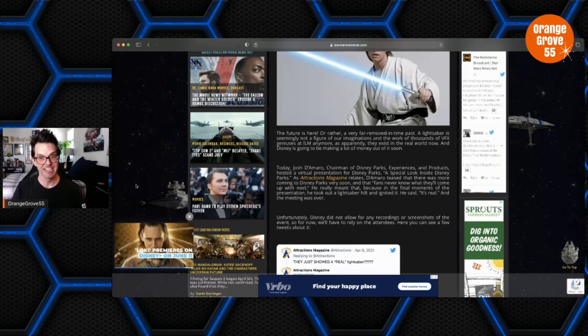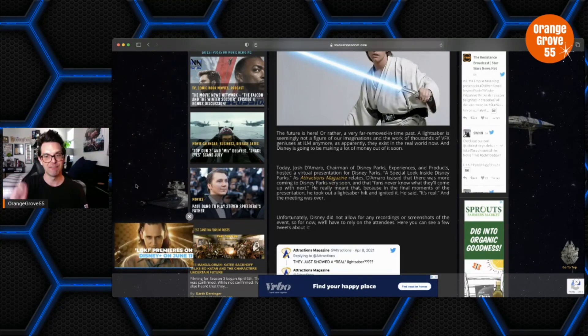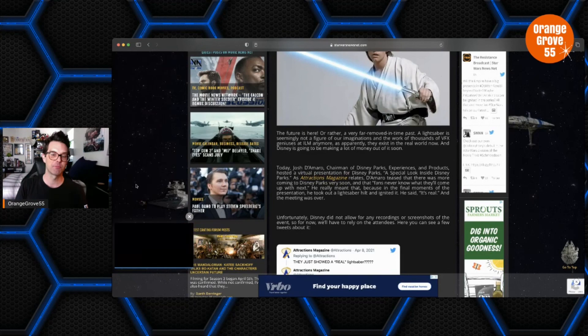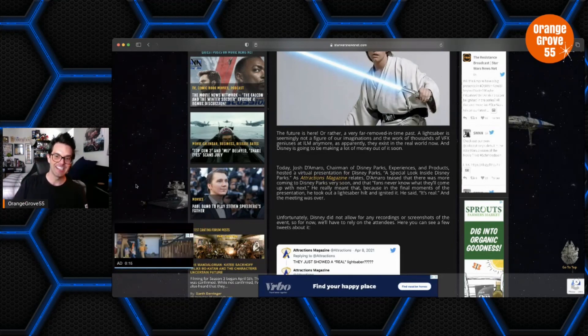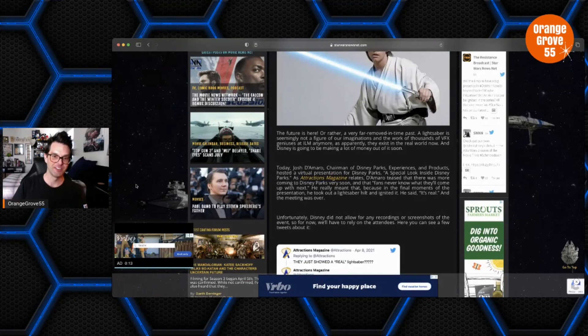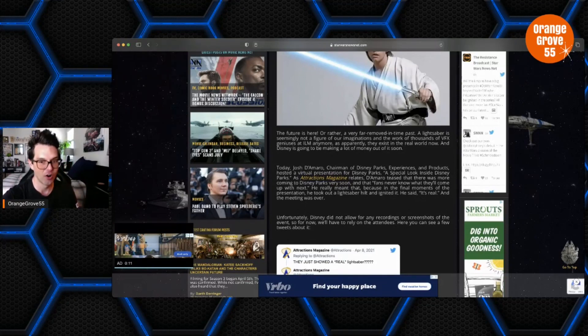He really meant that, because in the final moments of the presentation he took out a lightsaber hilt and ignited it. He said quote, it's real, and the meeting was over.